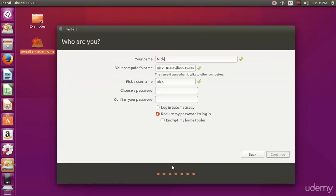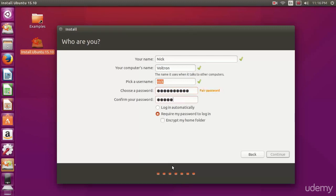Here we're going to create our user account. I'm going to name my computer Voltron and enter username and password.